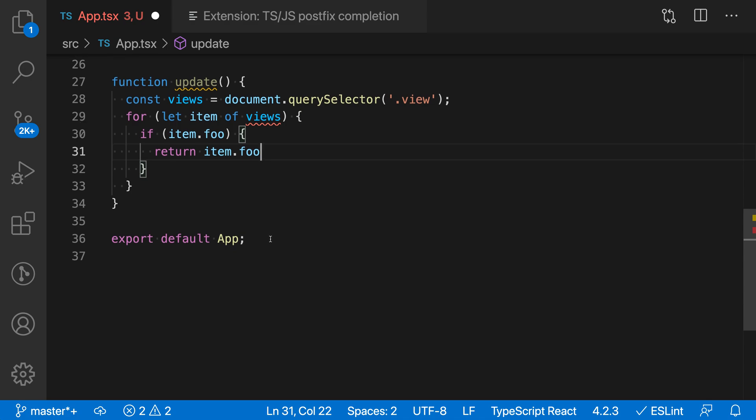So you can use these postfix completions to speed up your coding and change the order of how you're thinking about things.